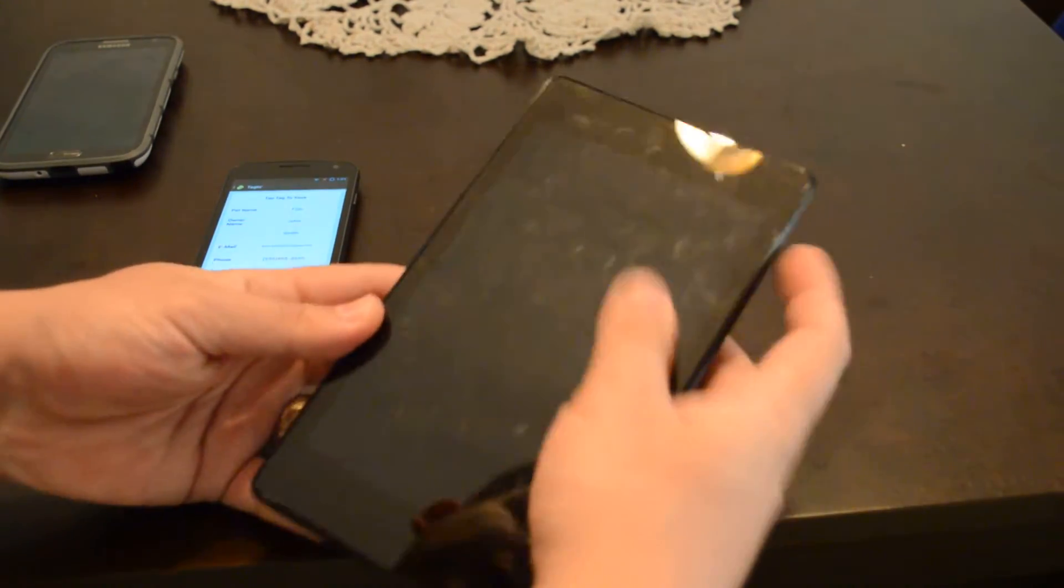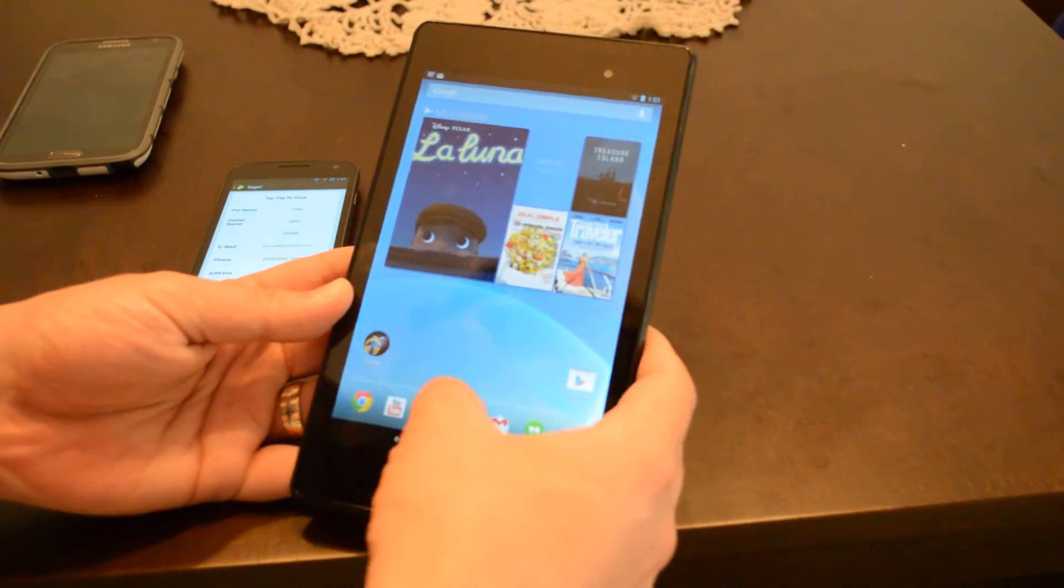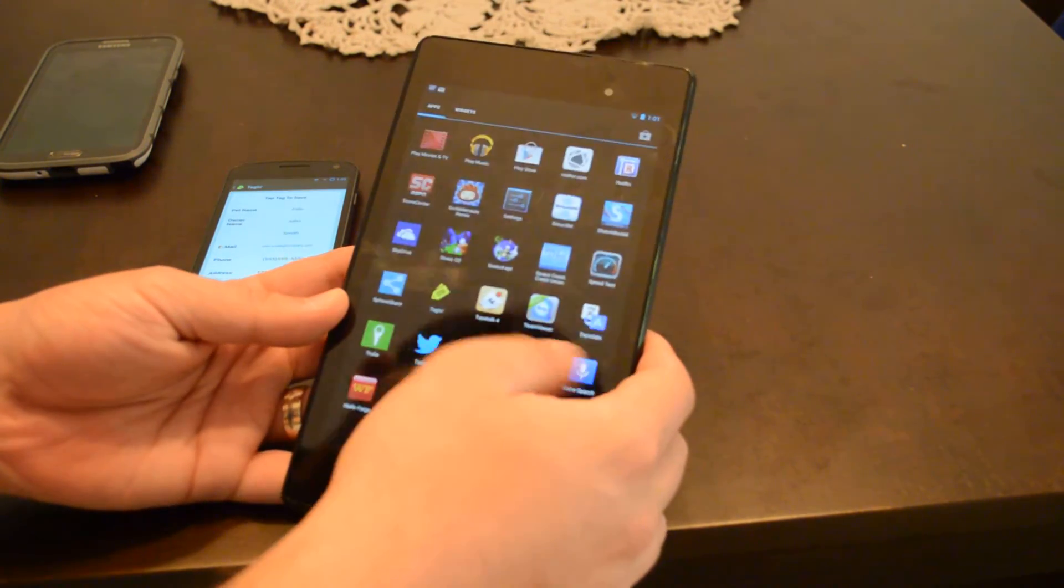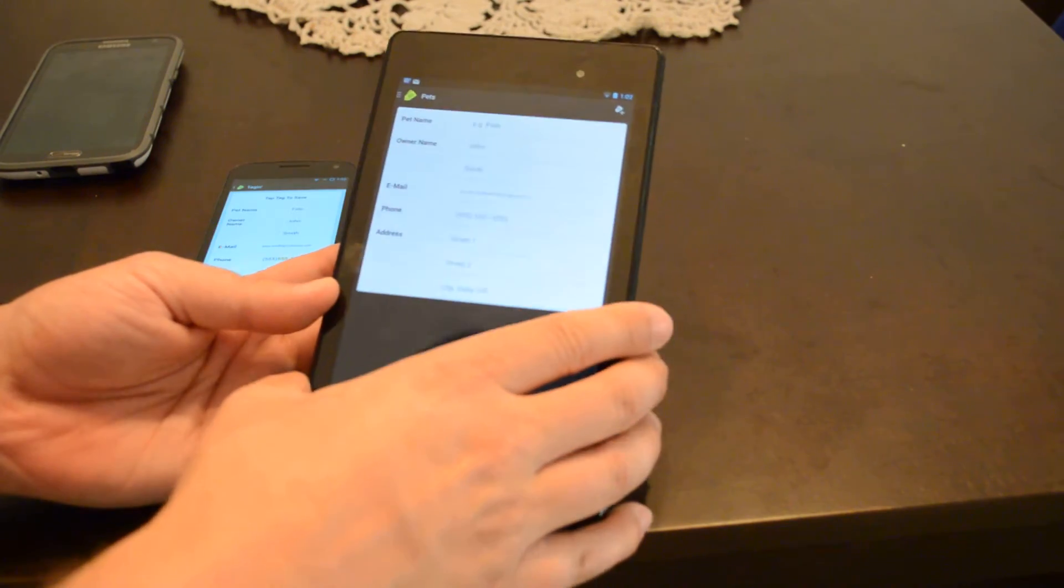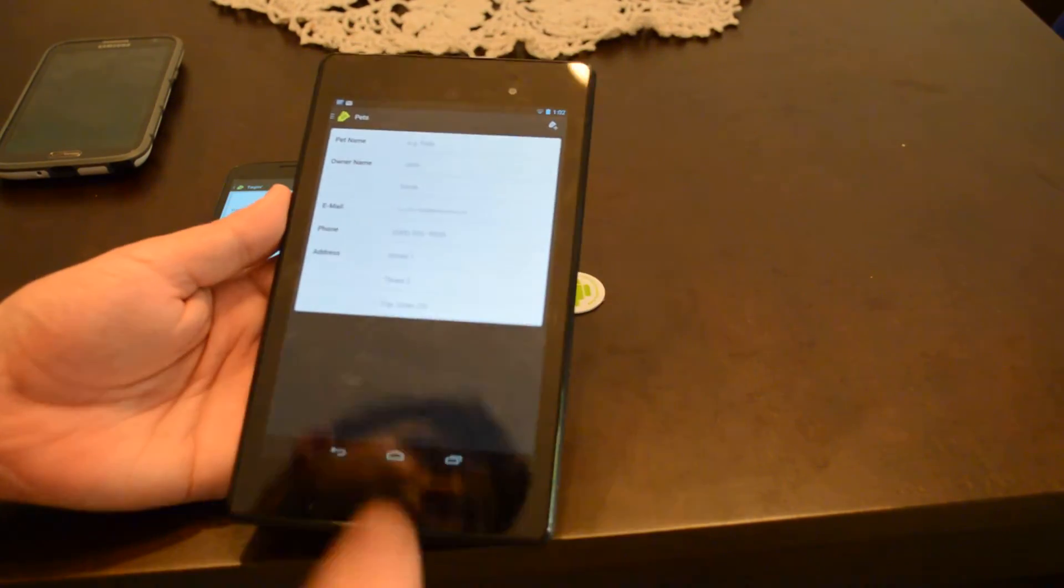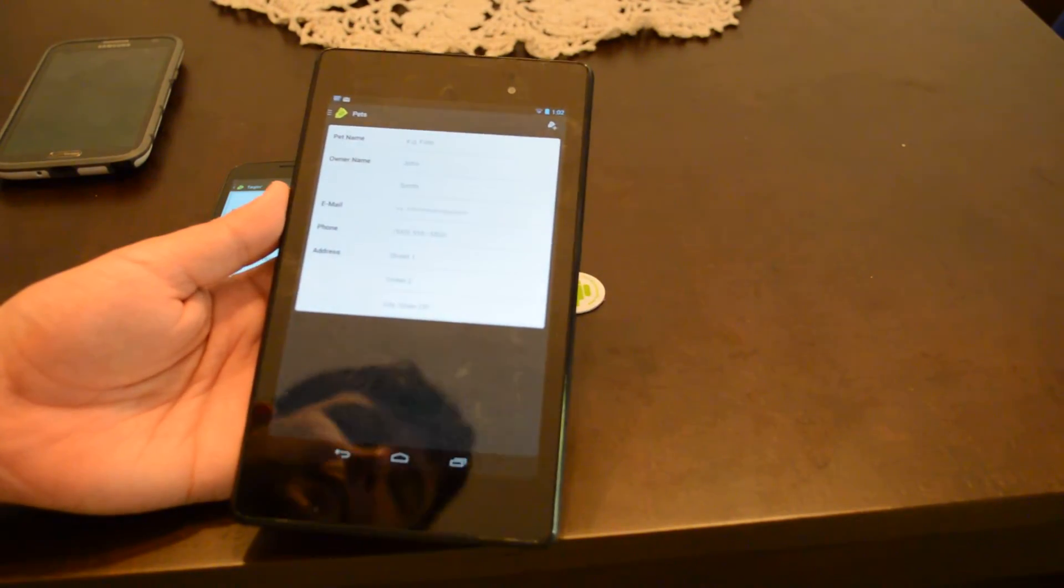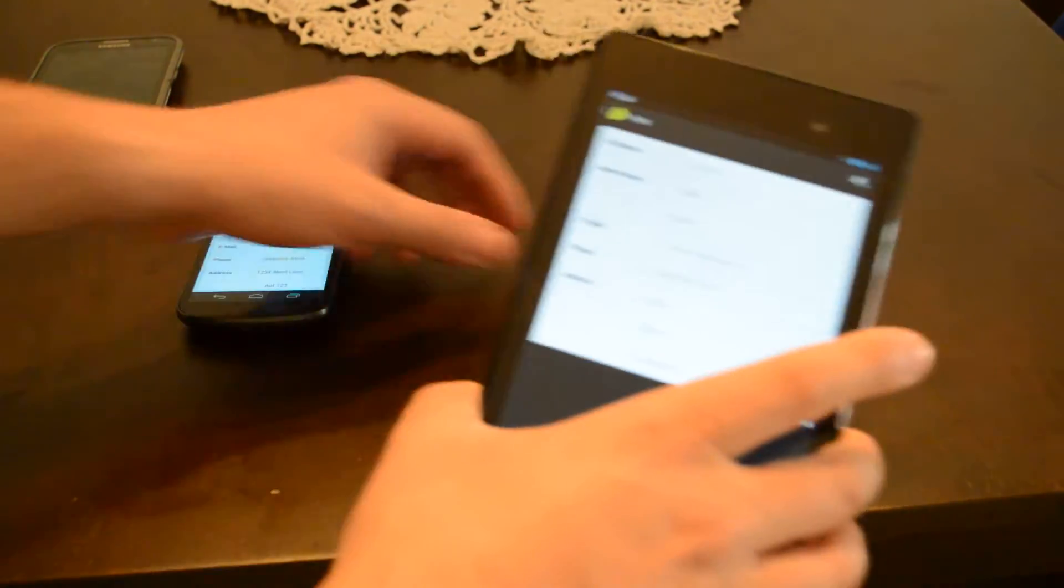However, here's the new Nexus 7 tablet. It does not have the same chip that's in the older devices. The Nexus 10 and the Nexus 4 have the same chip that's in here.